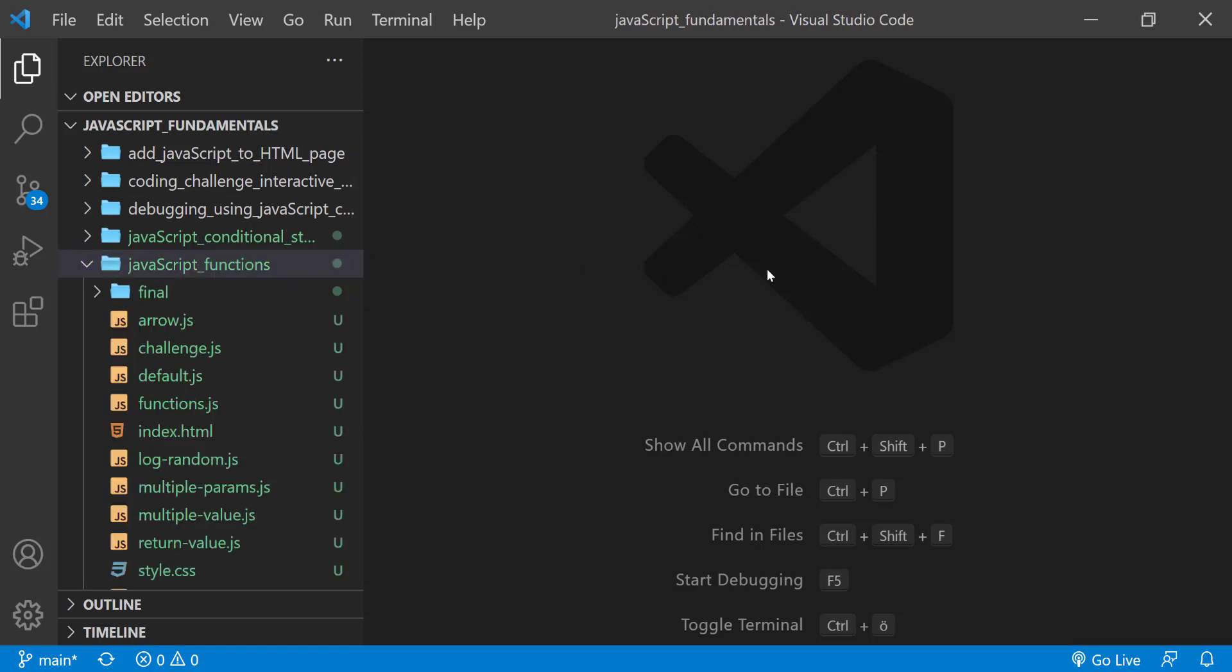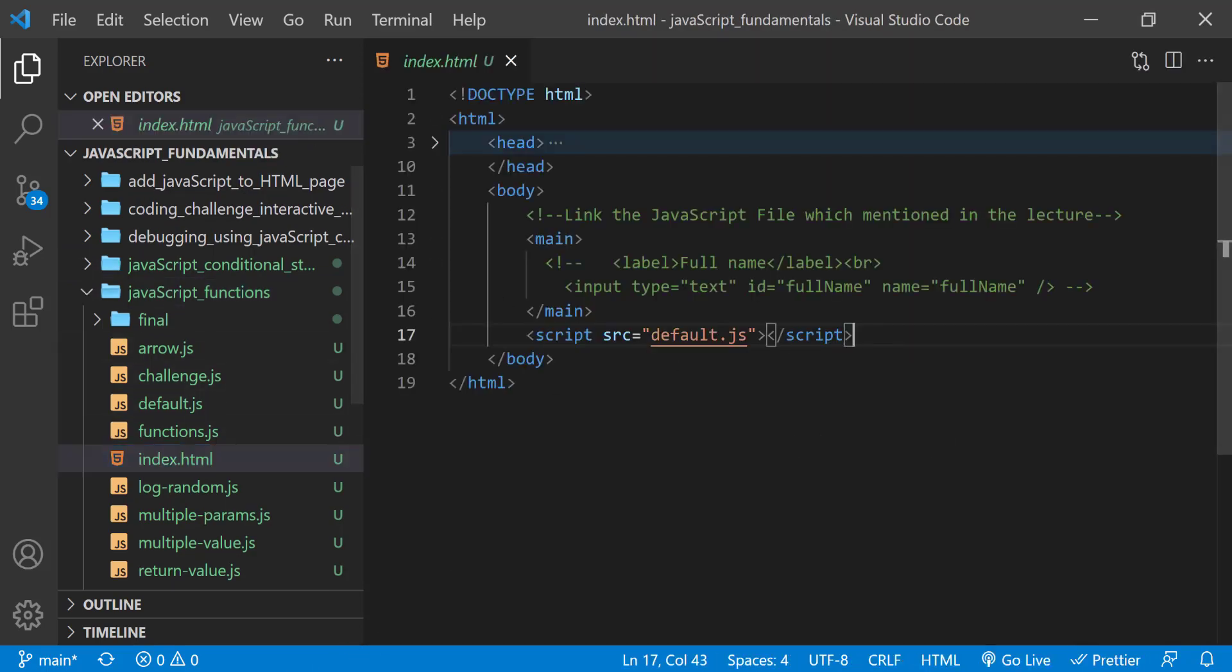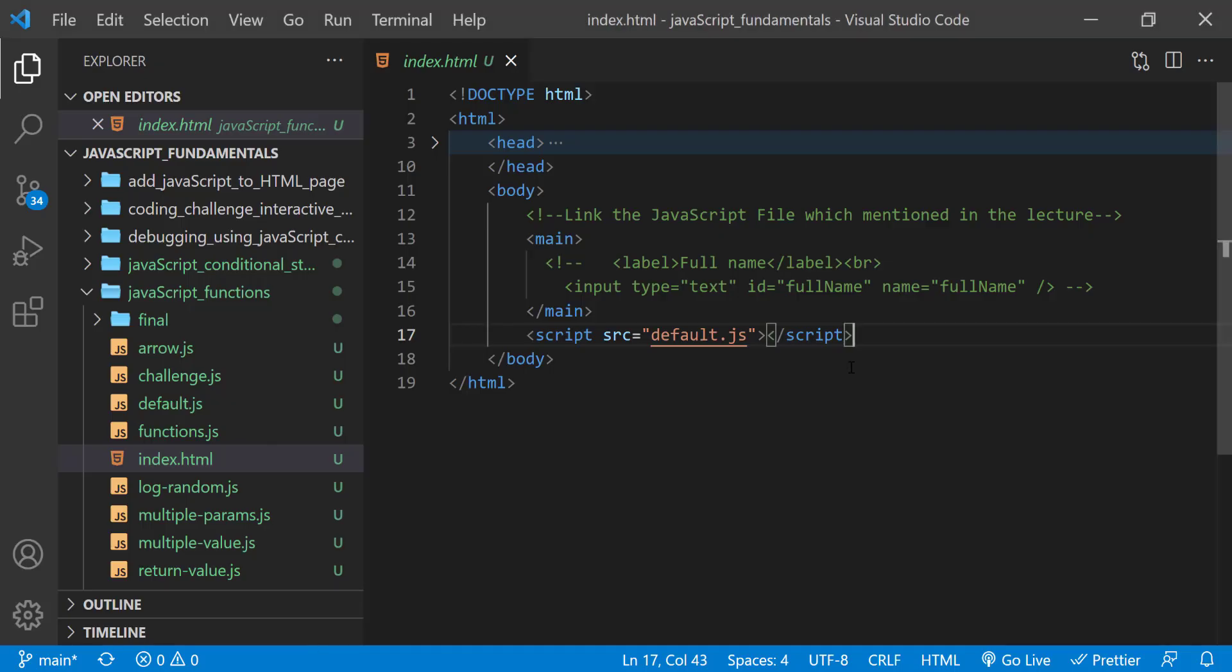And then open the index.html file using Google Chrome. Here I also open the javascript console. In the index.html file, remember to link default.js file.